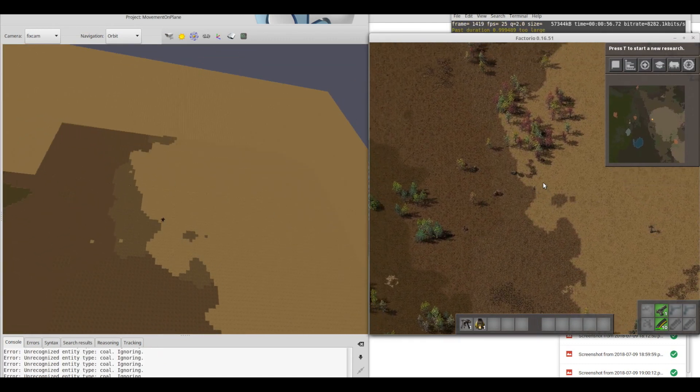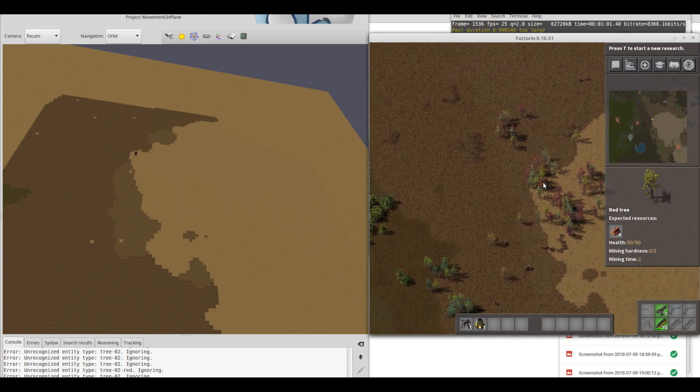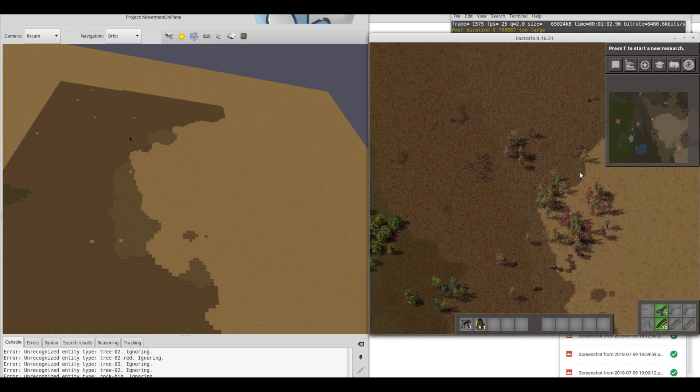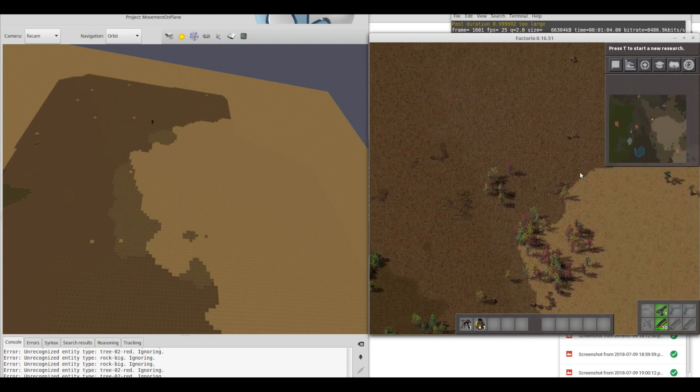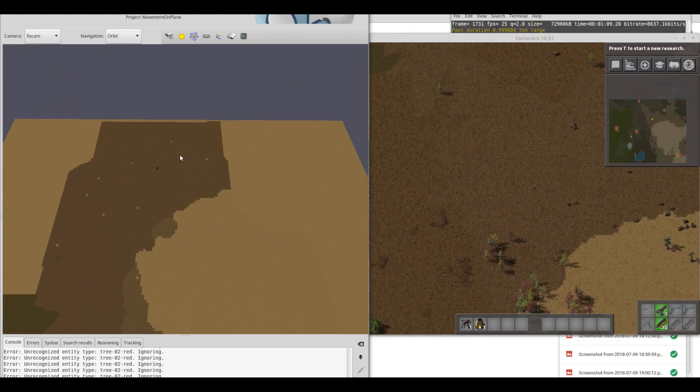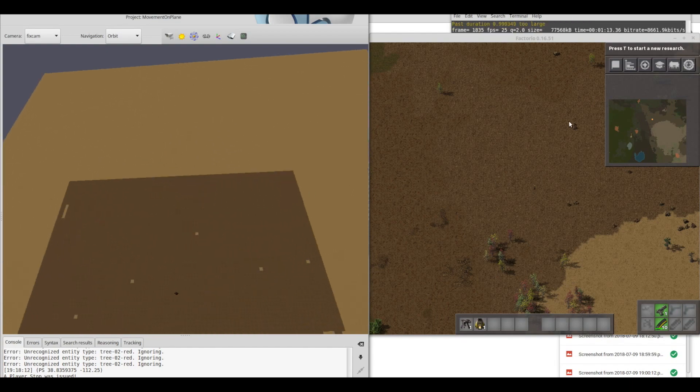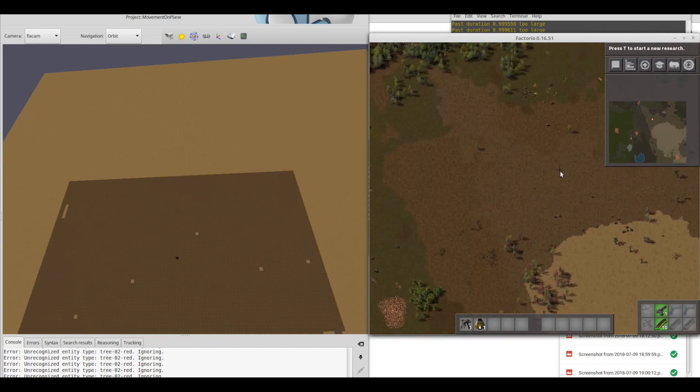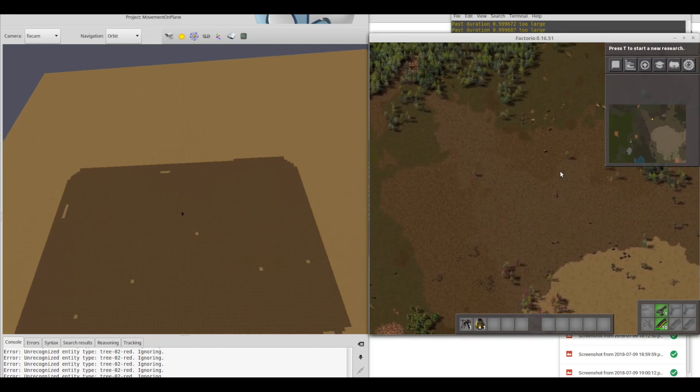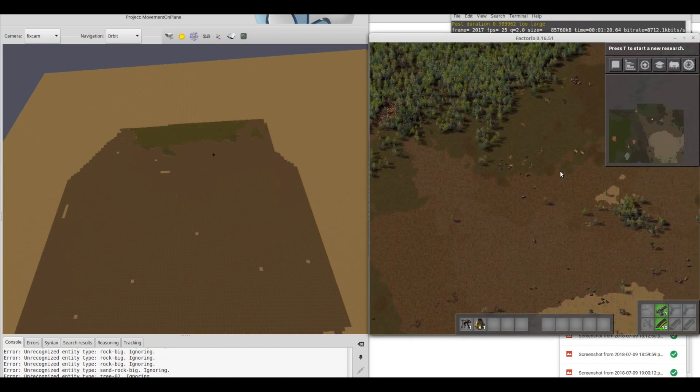To make this possible, the game Factorio is running in the backend to send and receive data from the virtual reality engine PolyVR. Player interaction, move to target, and switching between several views is possible.